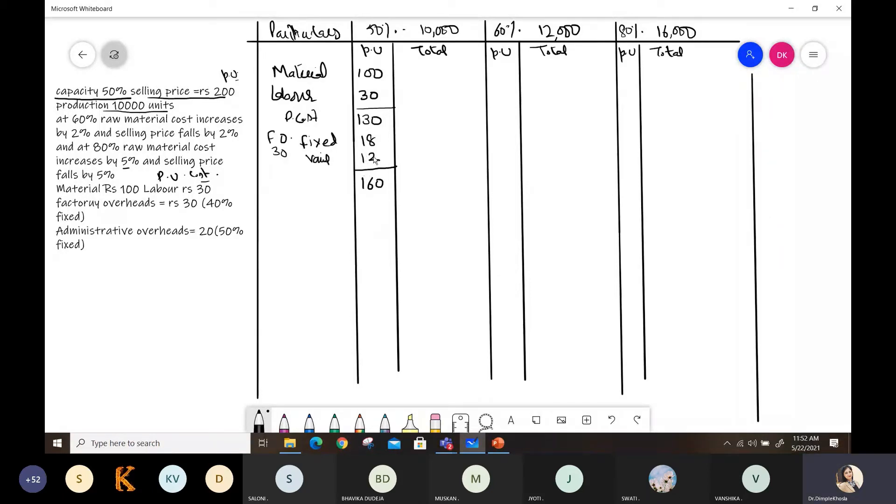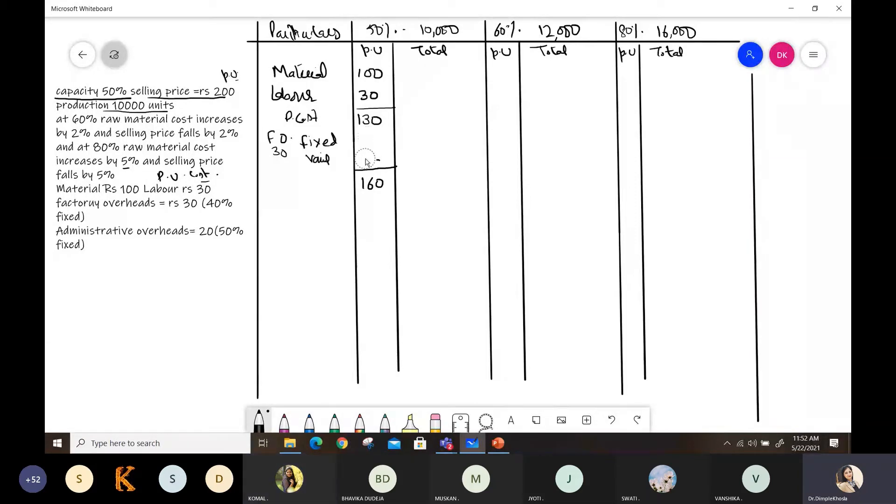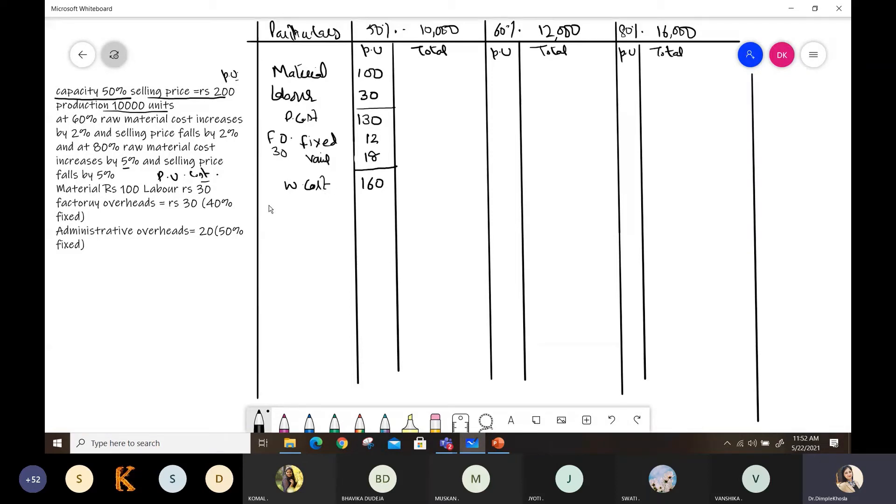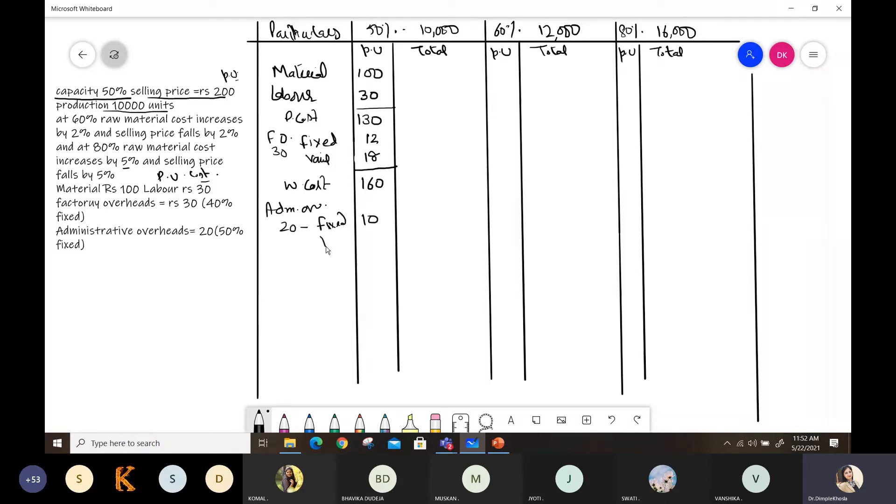40% of 30 is how much? Fixed is 12. And variable? 18. 12. After that, you will get your work cost. After work cost, next you have administrative overheads, which are given as 20 rupees, of which 50% is fixed. So 10 is fixed and variable is 10. Okay.